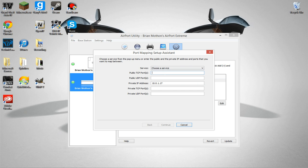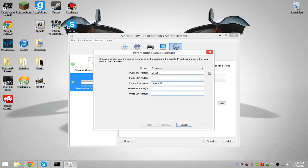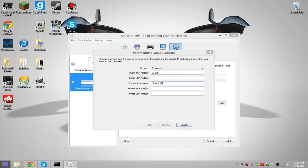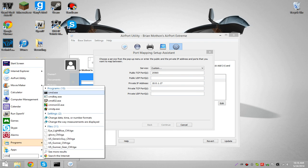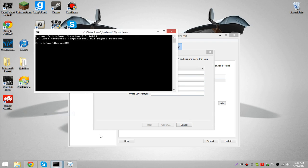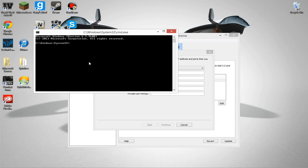Now, you're going to type in 25565 for all of these, for every one of these, except this one. Now, what you're going to do is go to the search bar, type CMD, and type IPConfig.